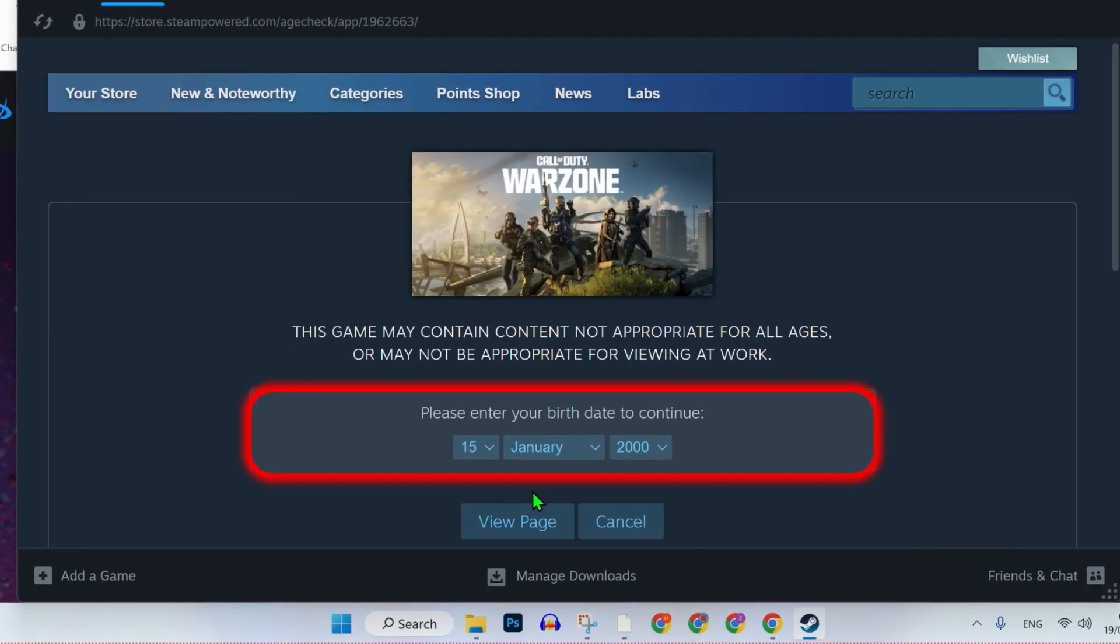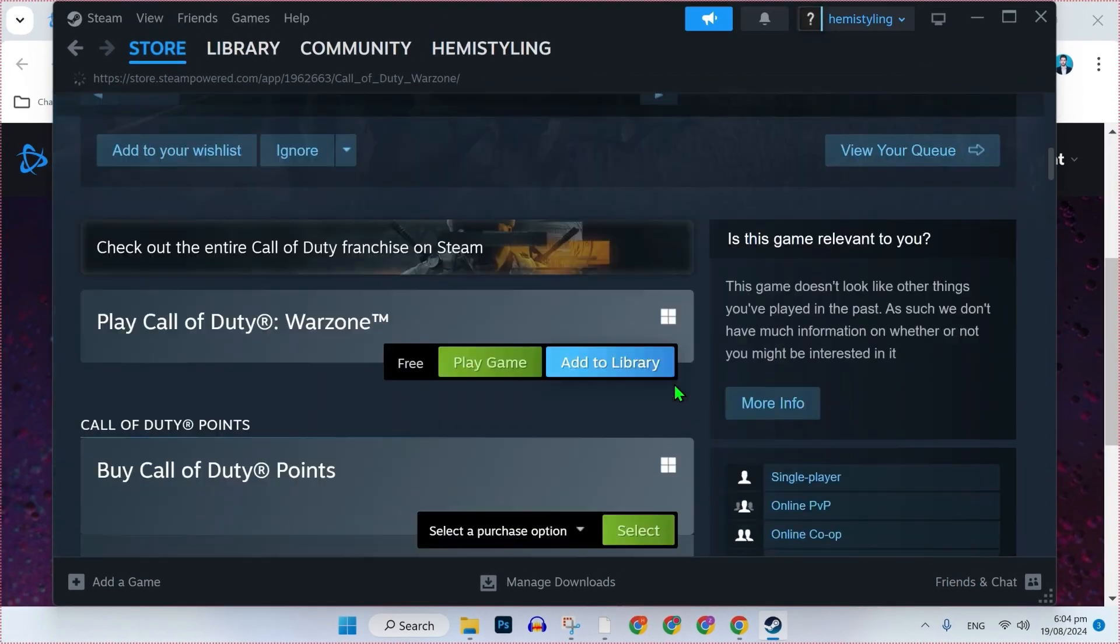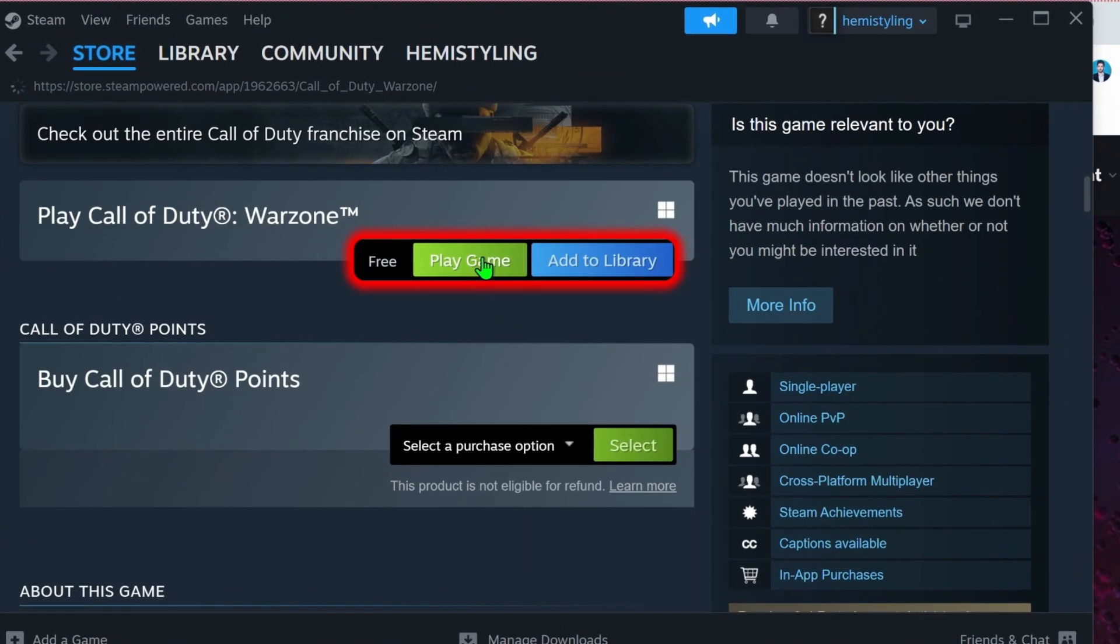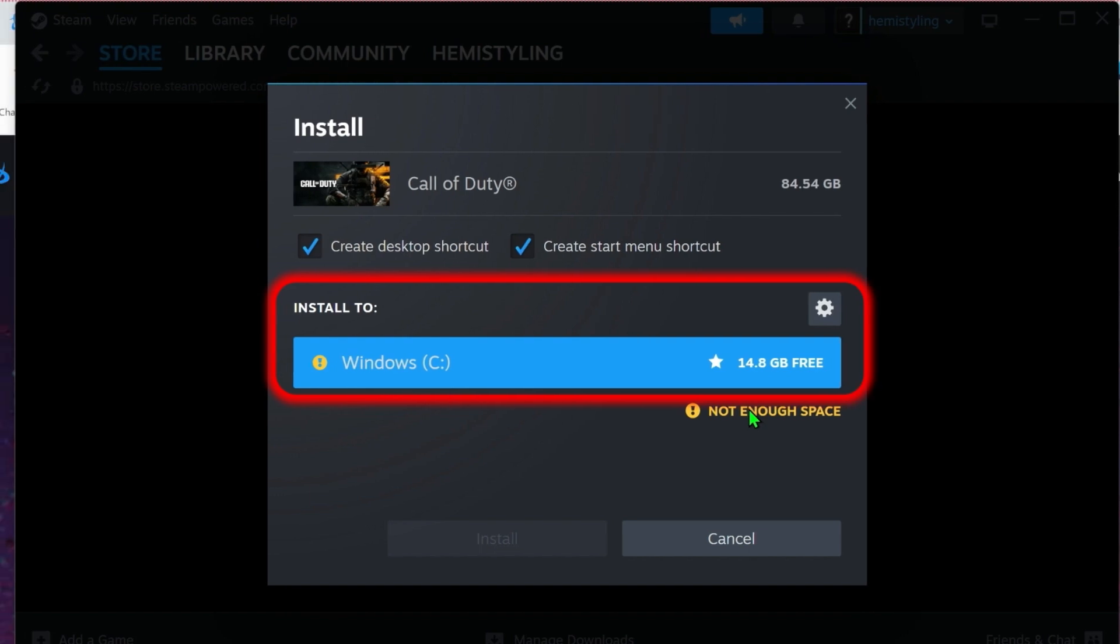Open it and you have to enter your birthday to continue and click on that view page. Then scroll down, you will see these options: Free, play game, and add to library. Click on play game and now from here, you have to select the location where you want to install it.